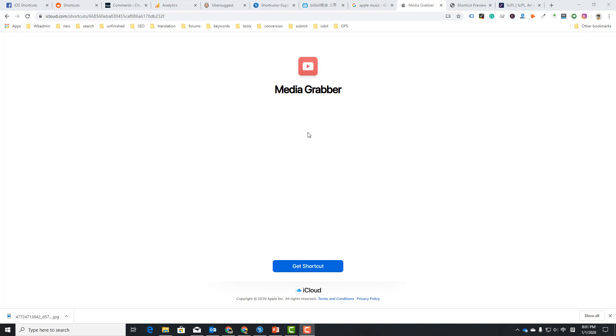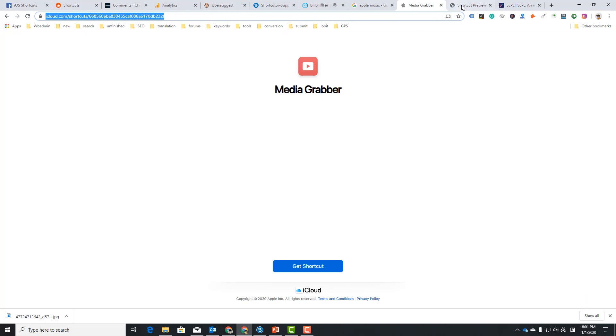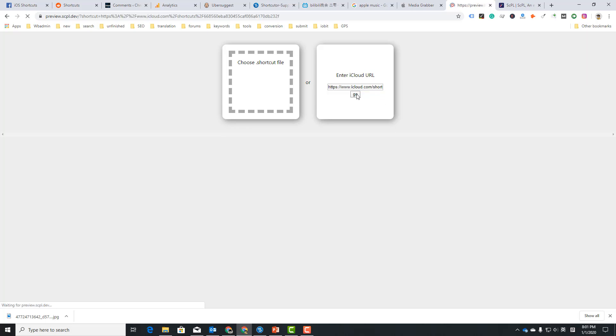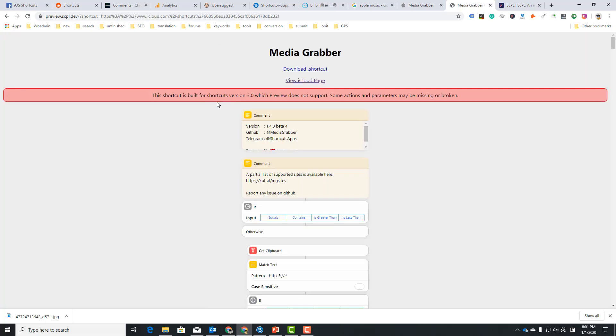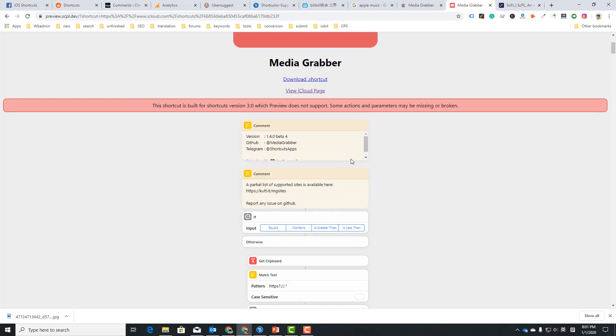Just copy the shortcut link and open this website. I just put the link here and click go. Wait a few seconds. So you see this is a shortcut, Media Grabber Beta 4, and you see all the actions.